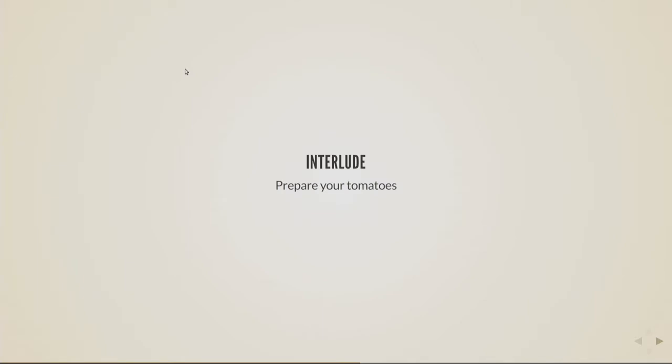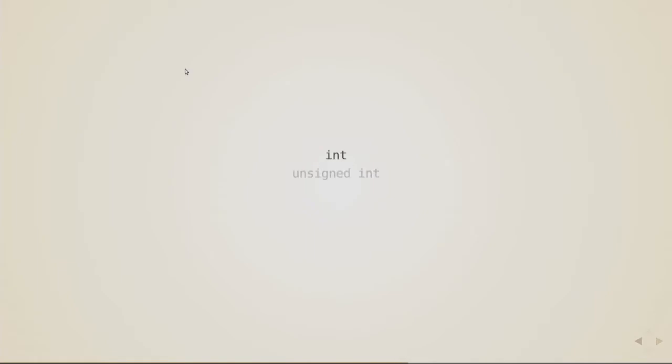Anyone here a C++ programmer? Anyone here a C++ programmer? No? No? Oh, one hand over there. Okay. So in C++ we have this thing int. It's an integer variable. We can have an unsigned integer variable like this, and then a constant integer variable like this.